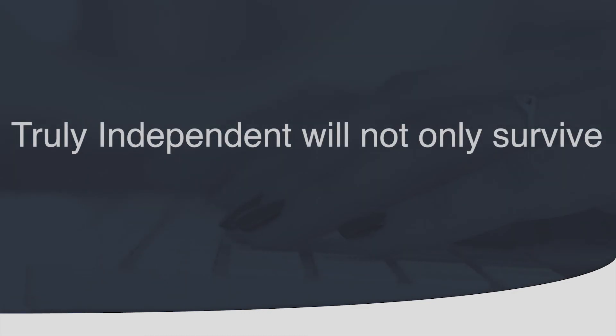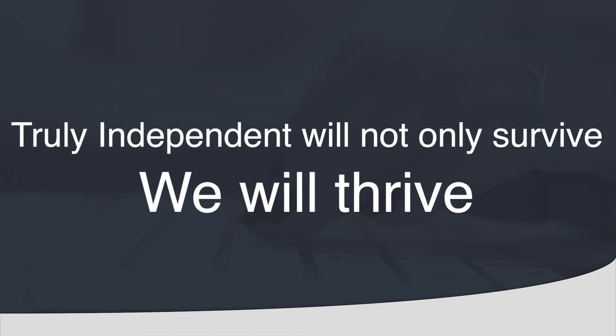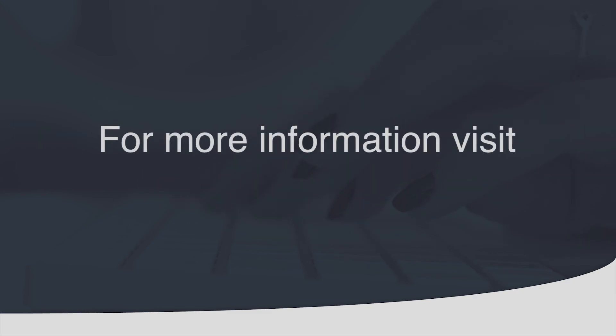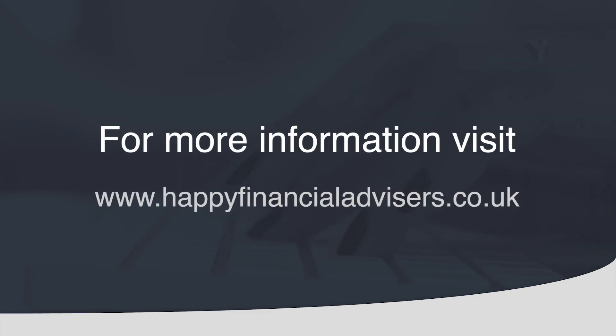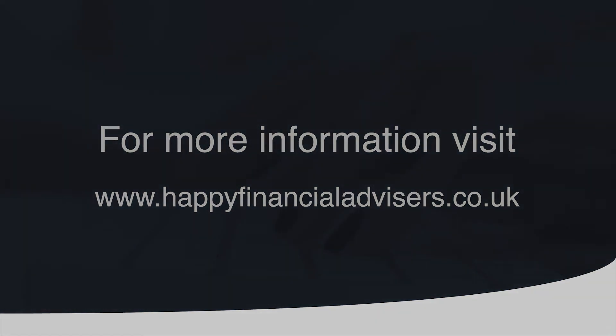Truly Independent will not only survive but we will thrive. For more information regarding joining Truly Independent visit www.happyfinancialadvisors.co.uk